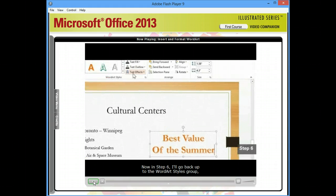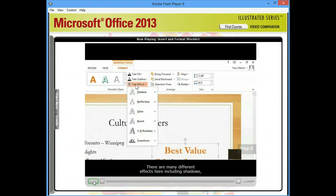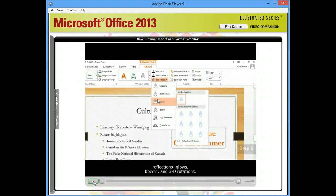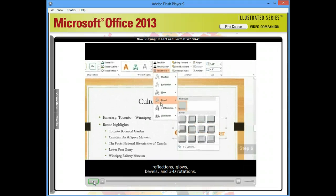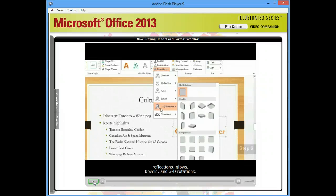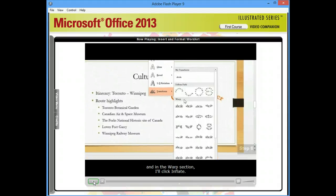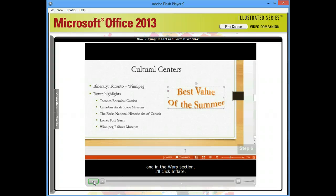And I'll type Of The Summer. Now in step 6, I'll go back up to the WordArt styles group, and I'll click the Text Effects button. There are many different effects here, including Shadows, Reflections, Glows, Bevels, and 3D Rotations. I'll point to Transform, and in the Warp section, I'll click Inflate. Then I'll click a blank area, and this effect has been applied.